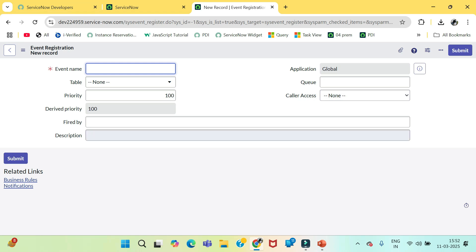Here is the form for Event Registry. The table is not a mandatory field here. You need not select a table for any event. Whenever this event will occur, the action will be completed. So, let's write demo.event.notification.